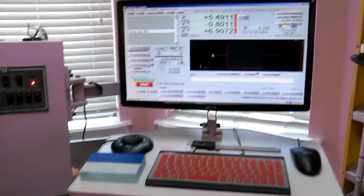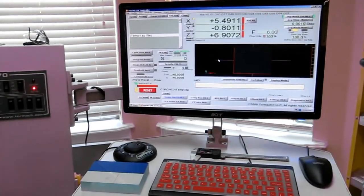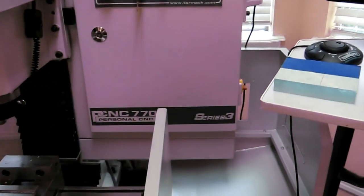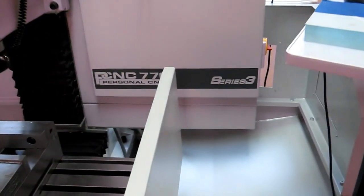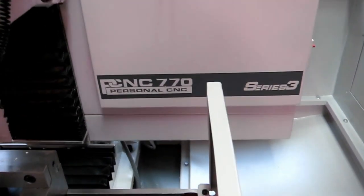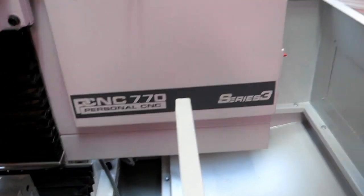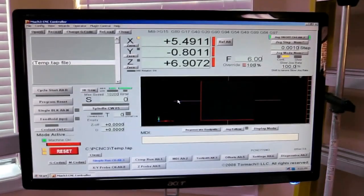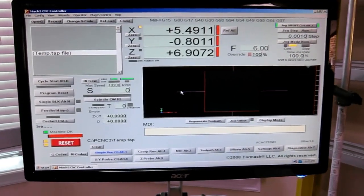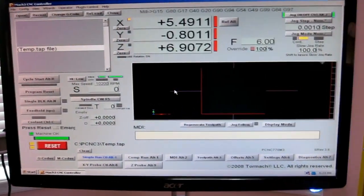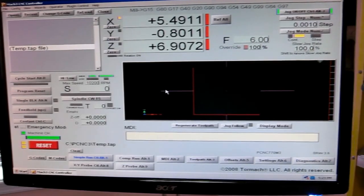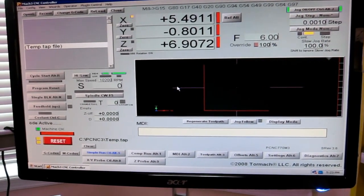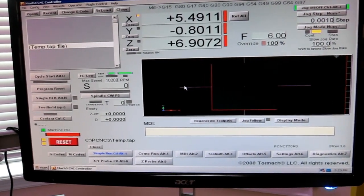This is my first video of hopefully many to come on my newly acquired TORMOK 770. In acquiring the machine, I actually upgraded my monitor to a 21-inch monitor, which I felt was very appropriate.